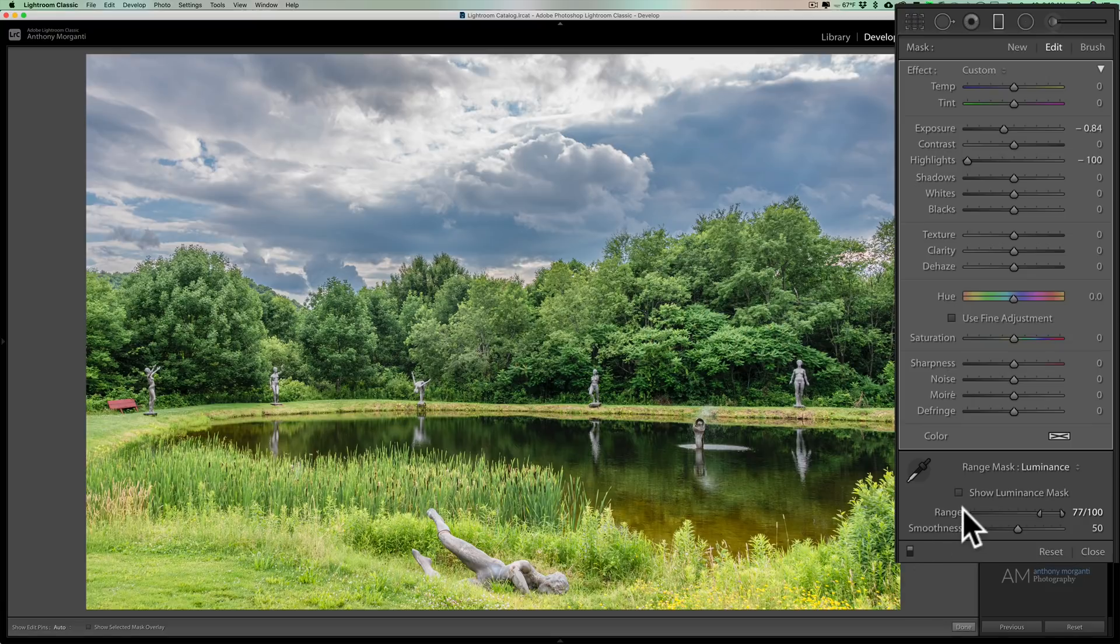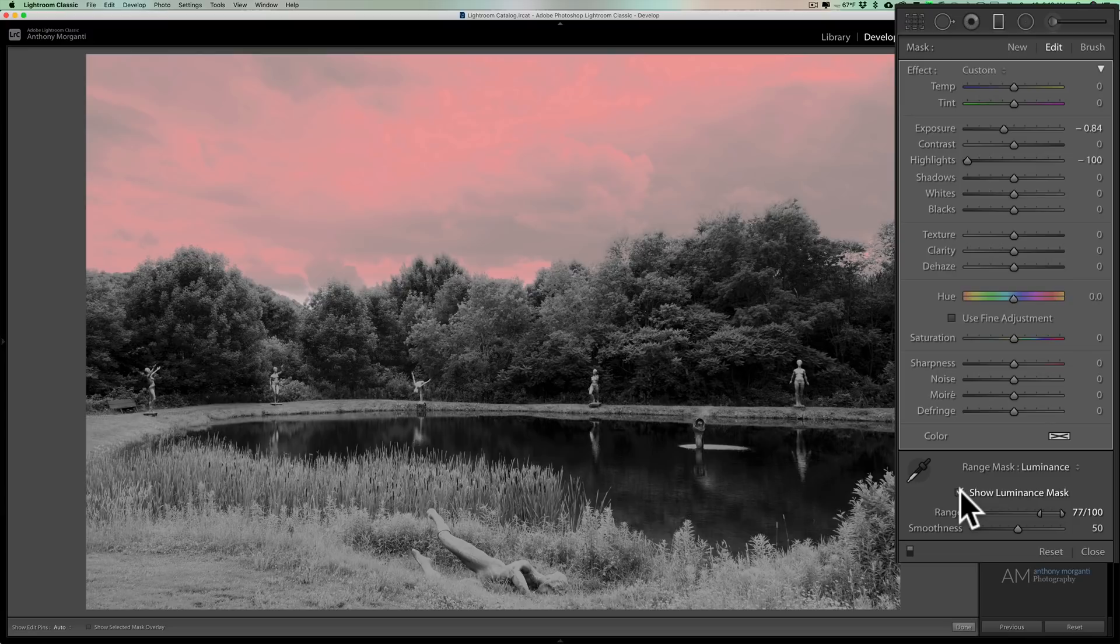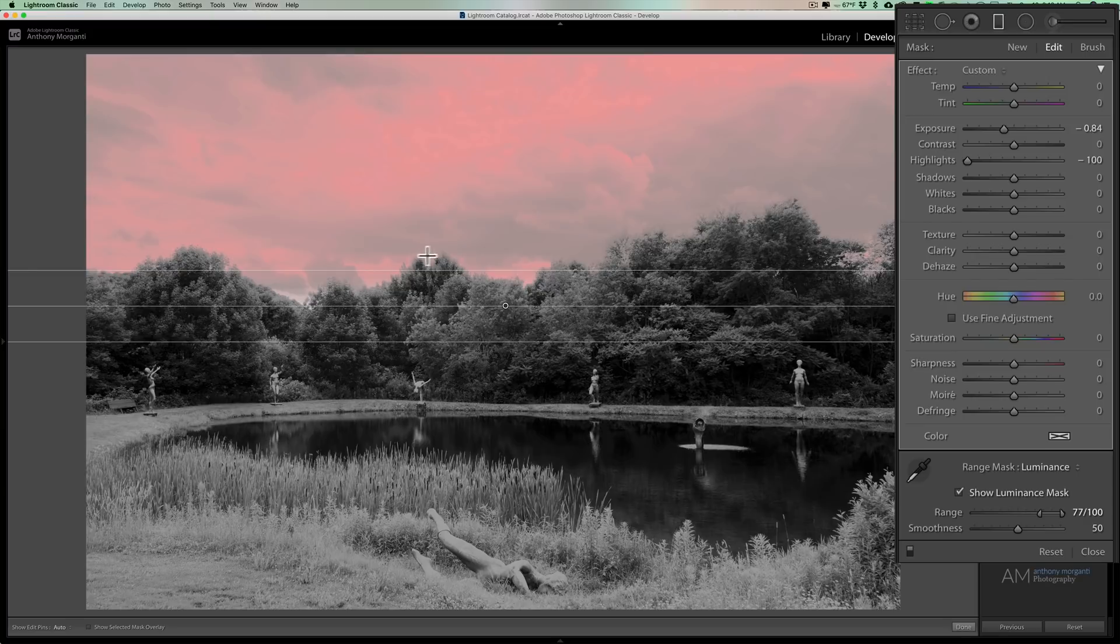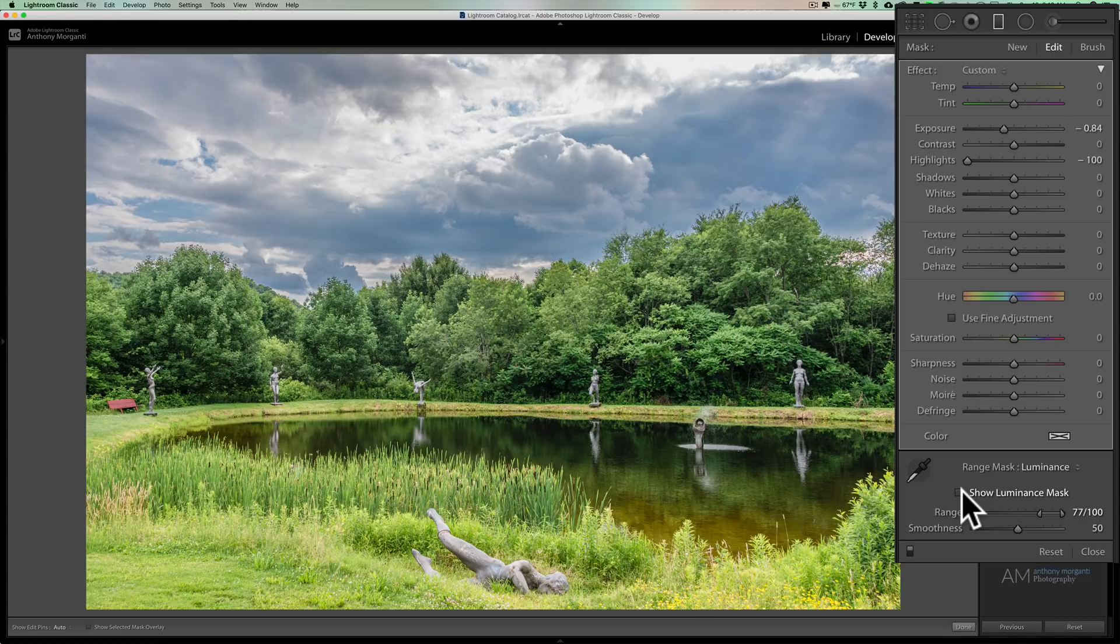Now, if I want to show the mask, I'll just click this little checkbox and you can see then it's showing where it's affecting. You can see it's mainly affecting the sky. Maybe the very, very tippy tippy tops of the trees a little bit. But other than that, it looks much more natural and looks a lot better.